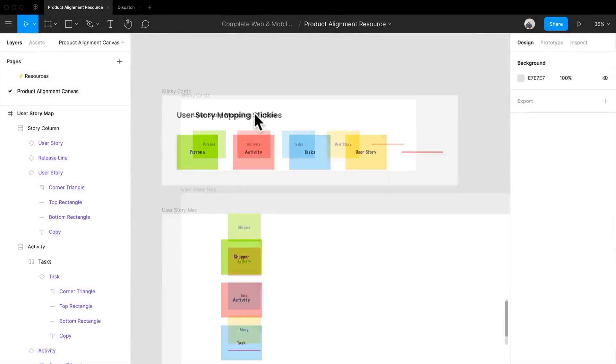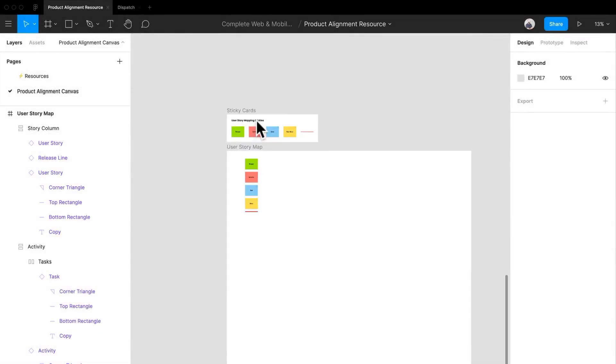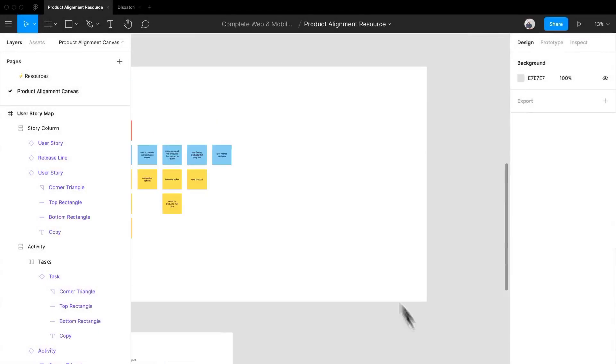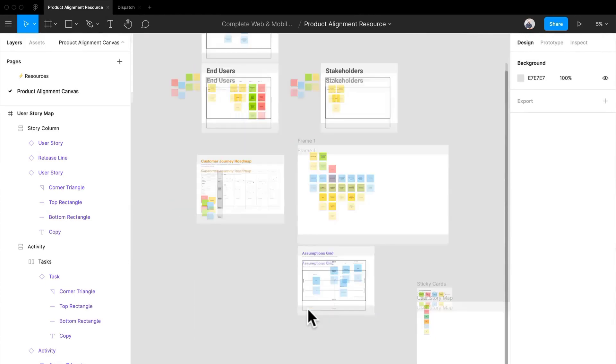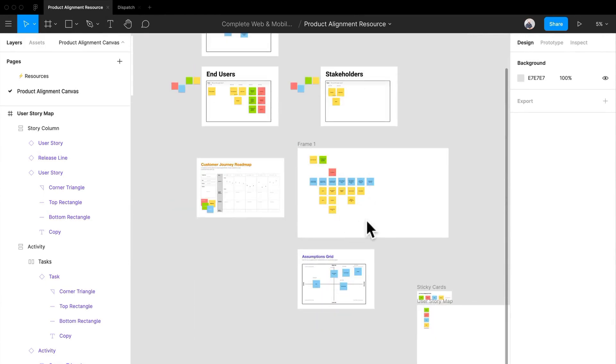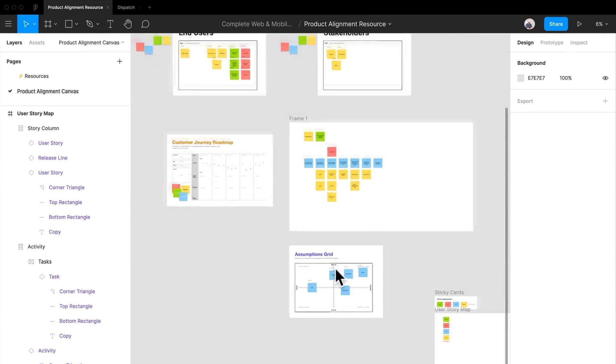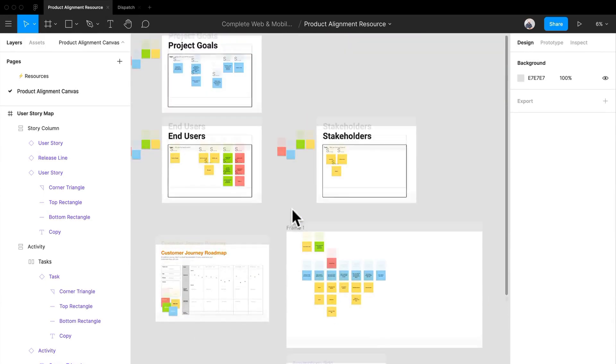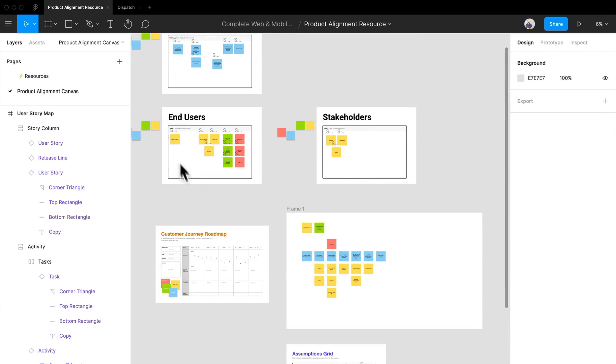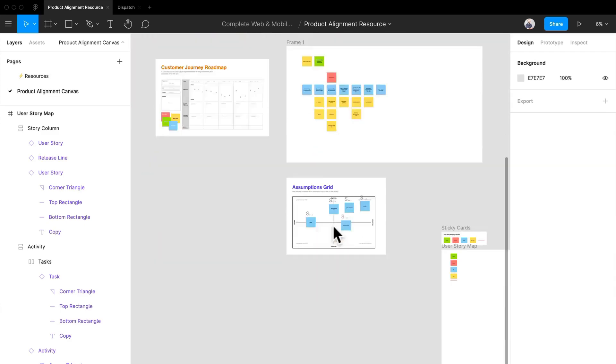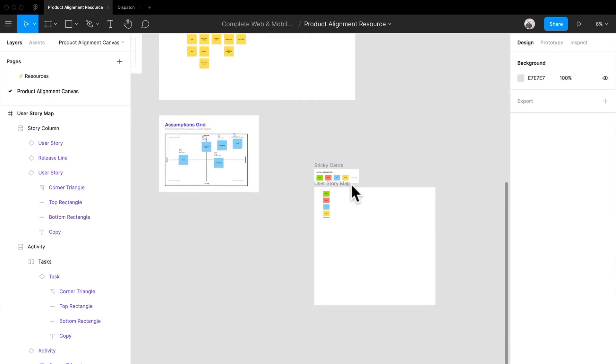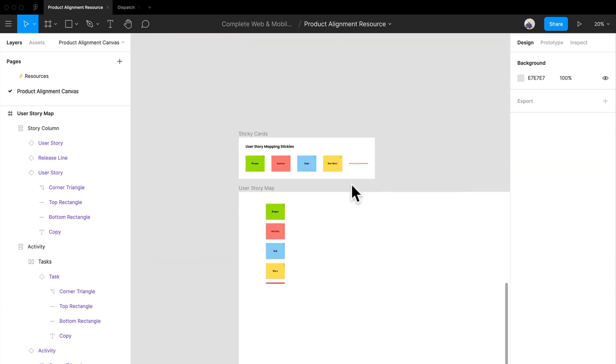Welcome back. As you can see, we're back in this canvas that we've been working on. We have our journey that we've been creating, an assumptions grid, stakeholders and users, and project goals. What I like to do is create a story map.